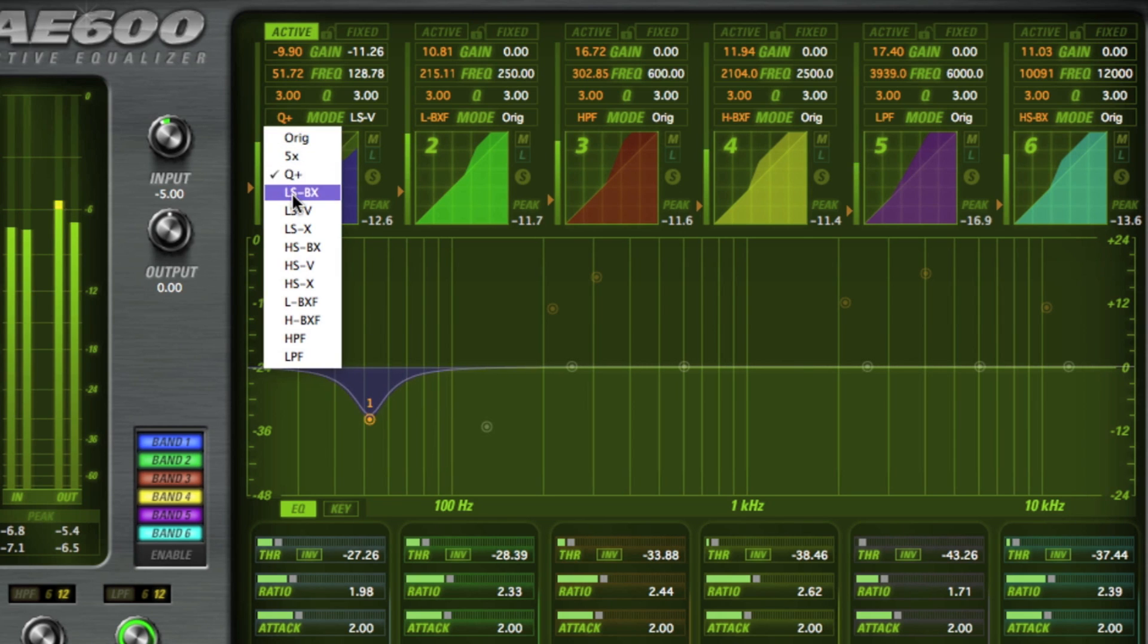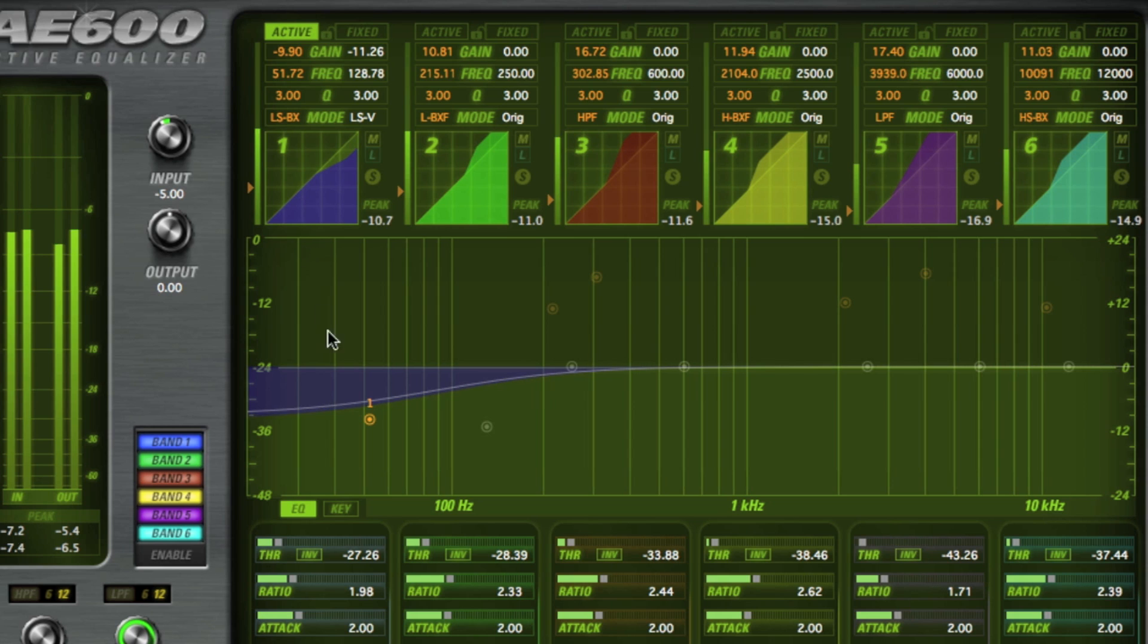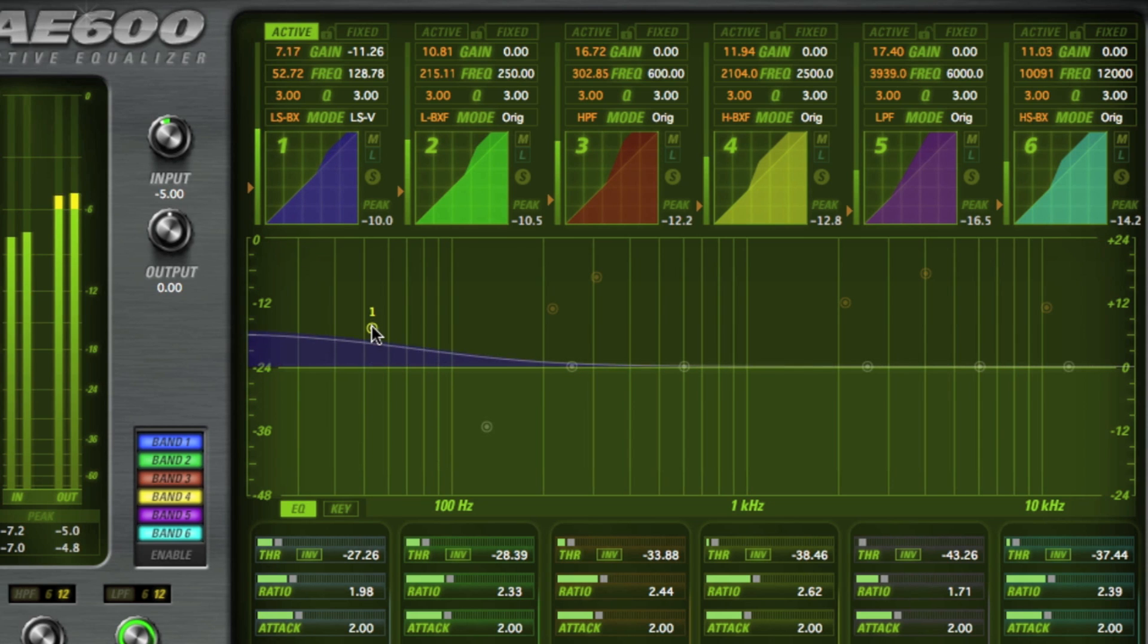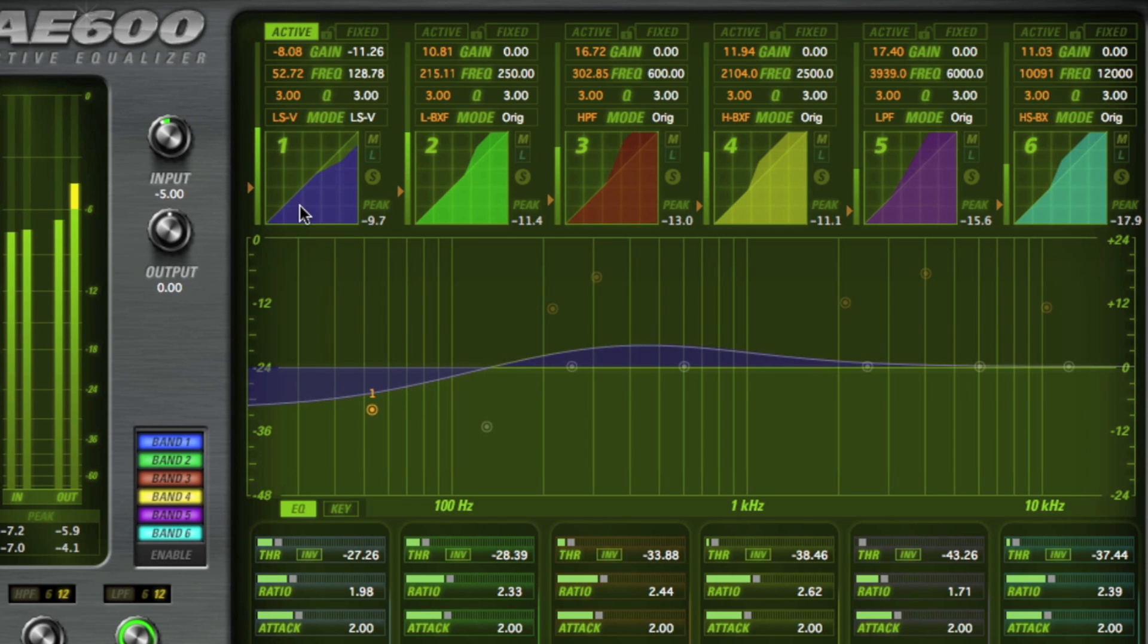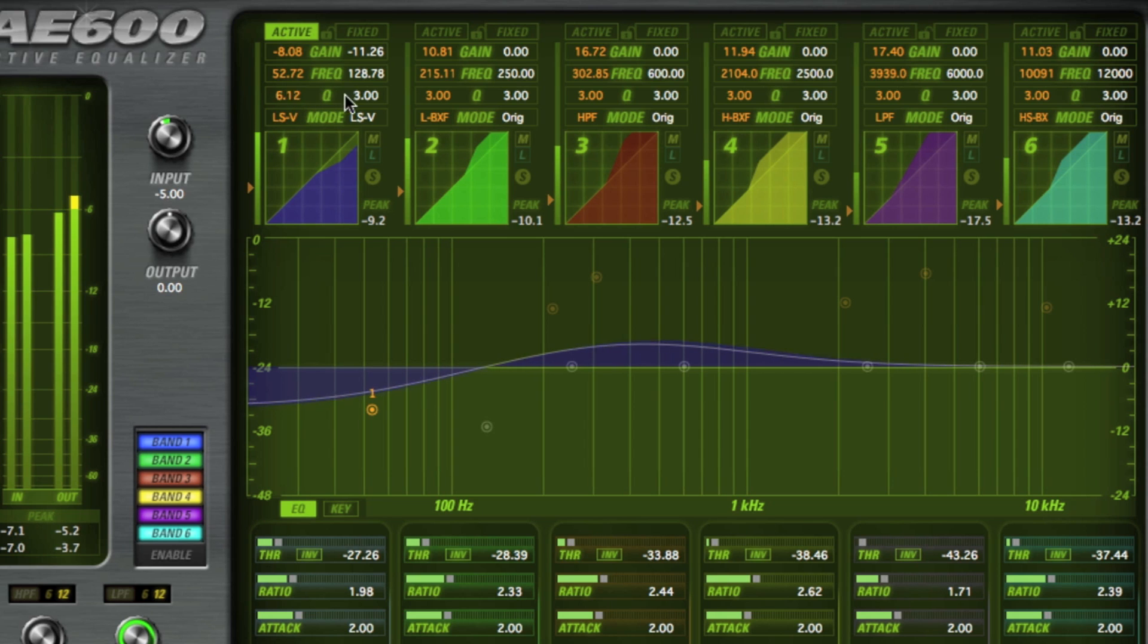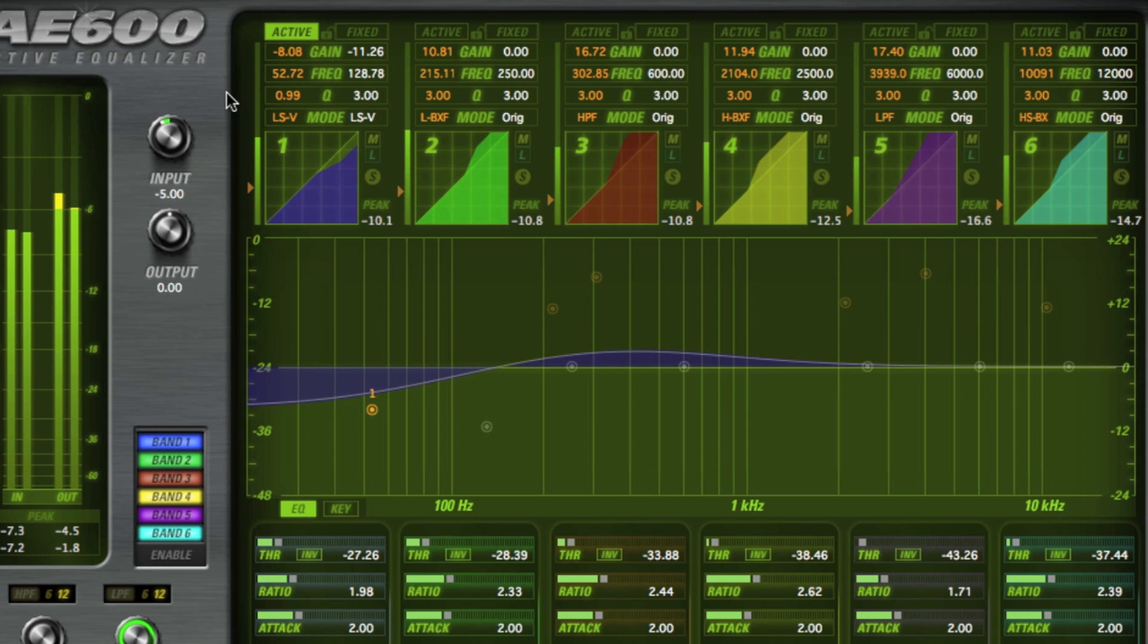The LS-BX is a Baxandall low shelving EQ. The LS-V is a vintage style low shelving EQ designed by McDSP and the Q value can be used to alter the vintage response curve.